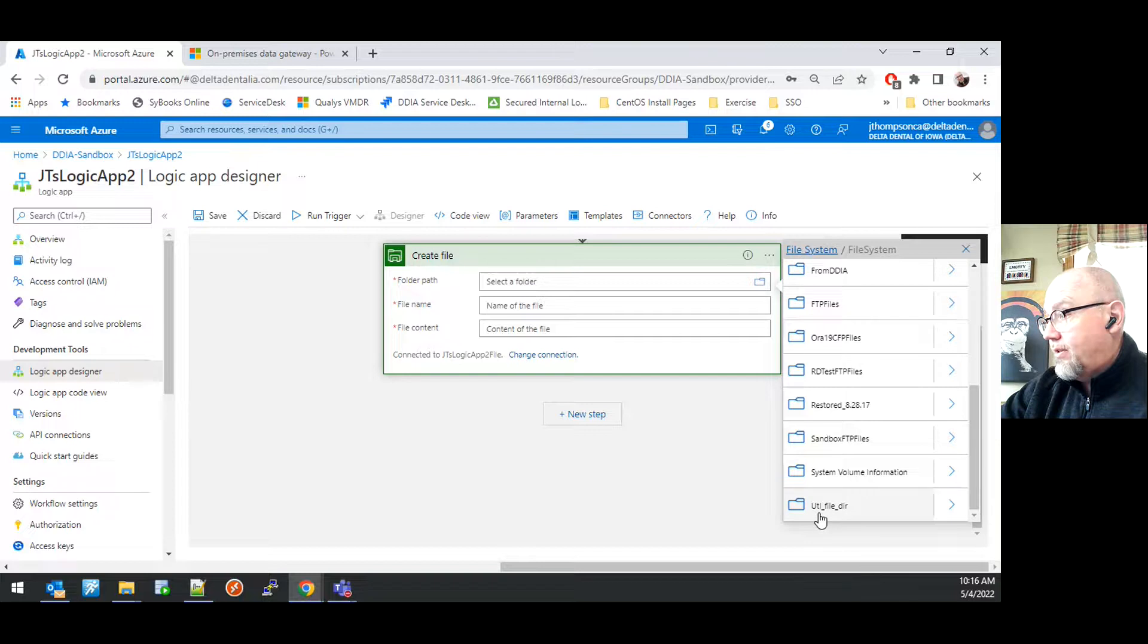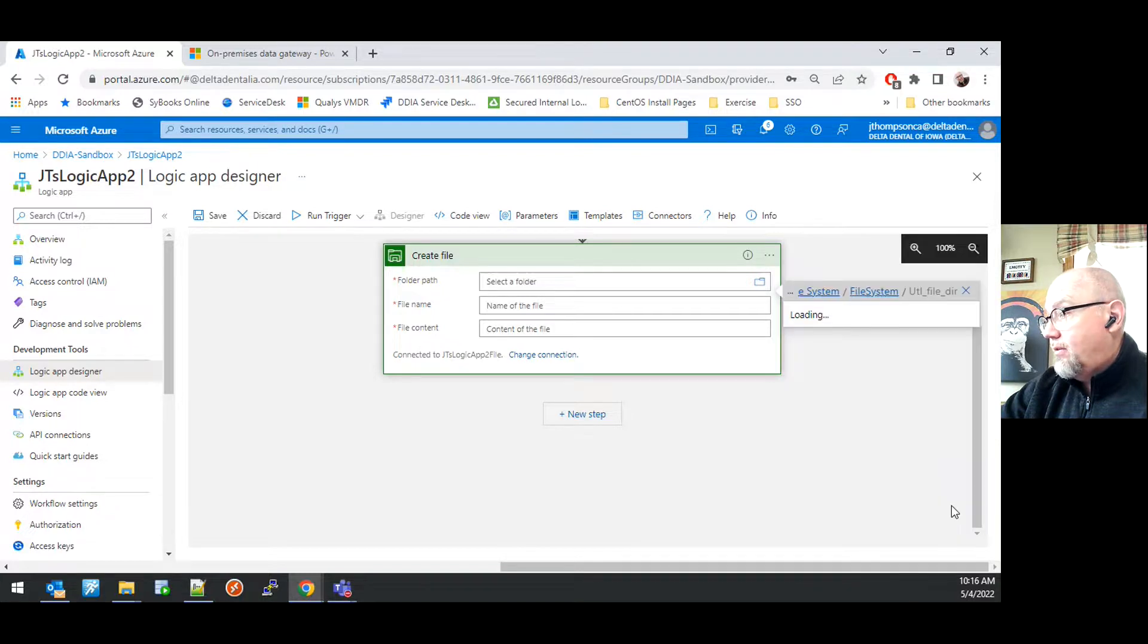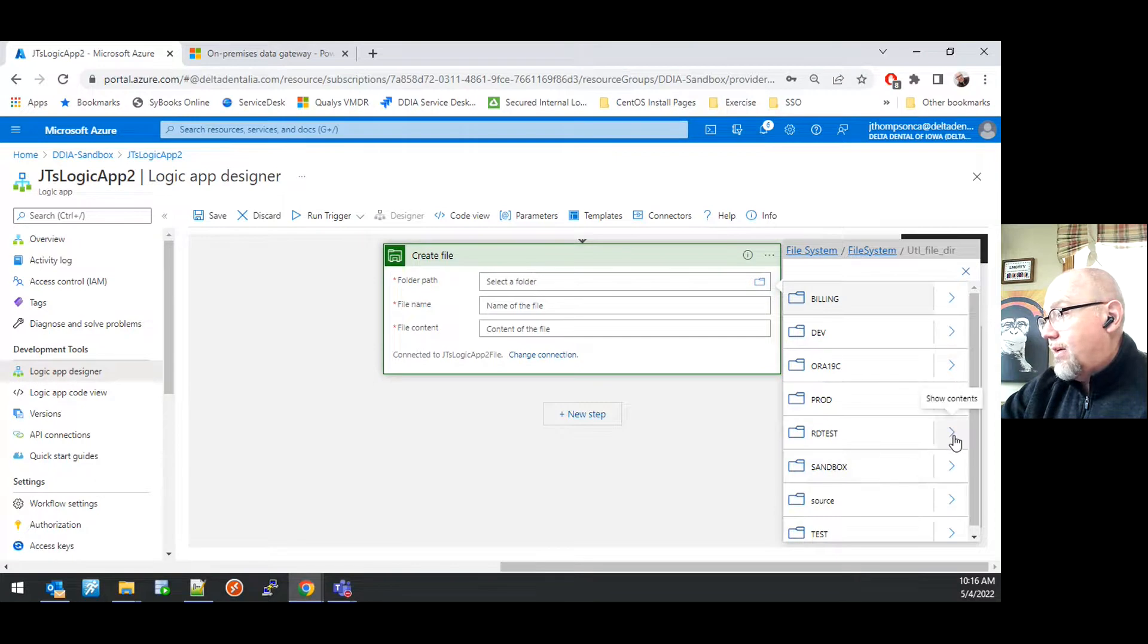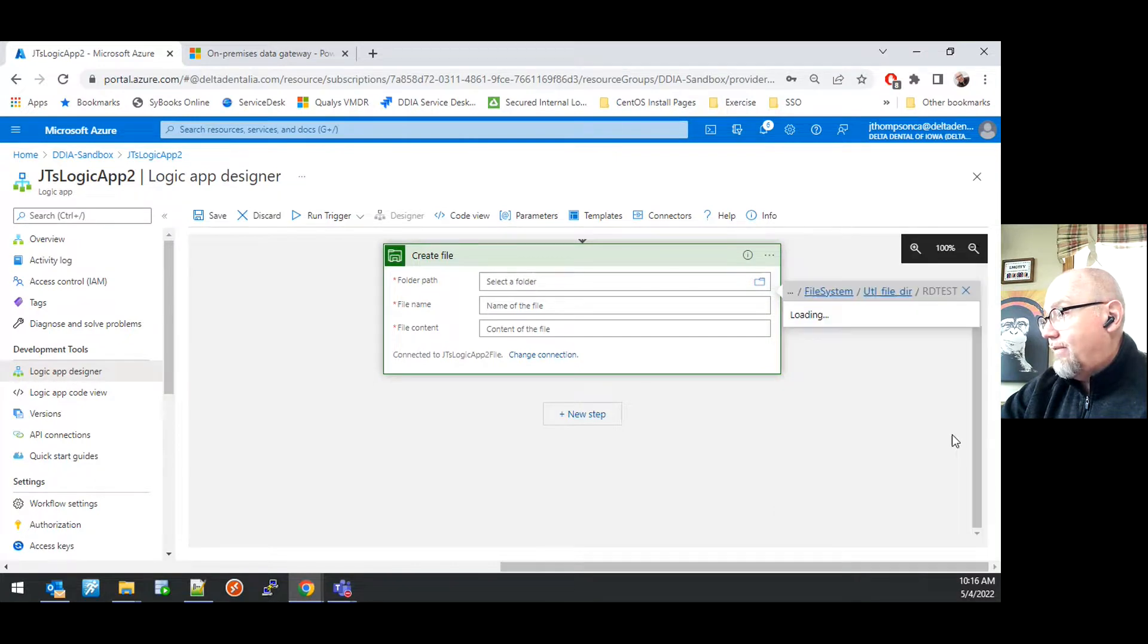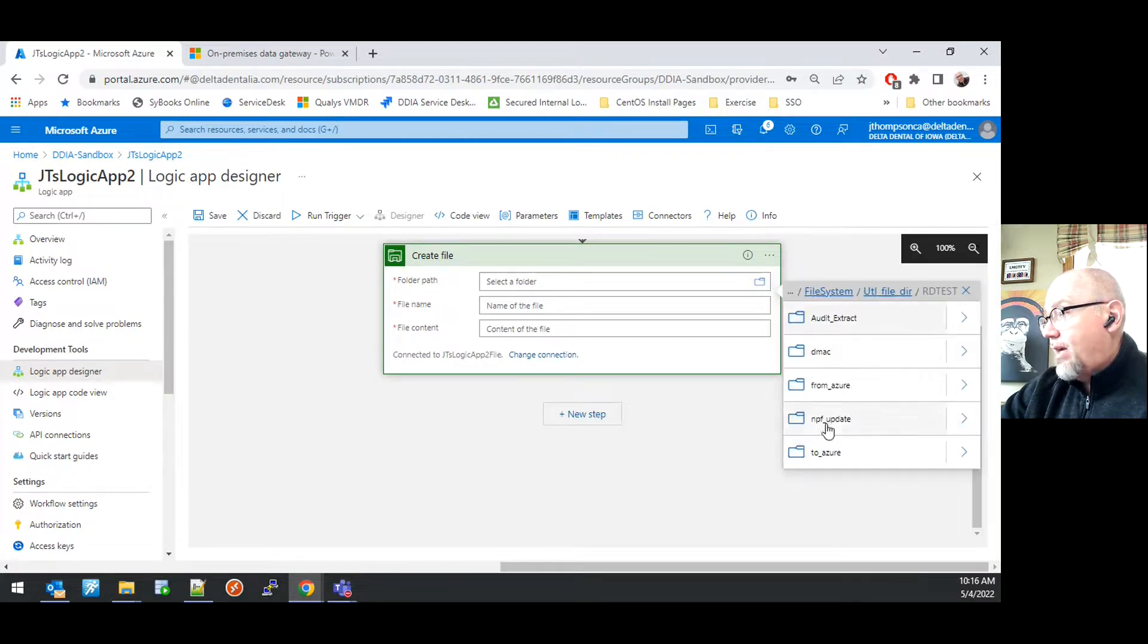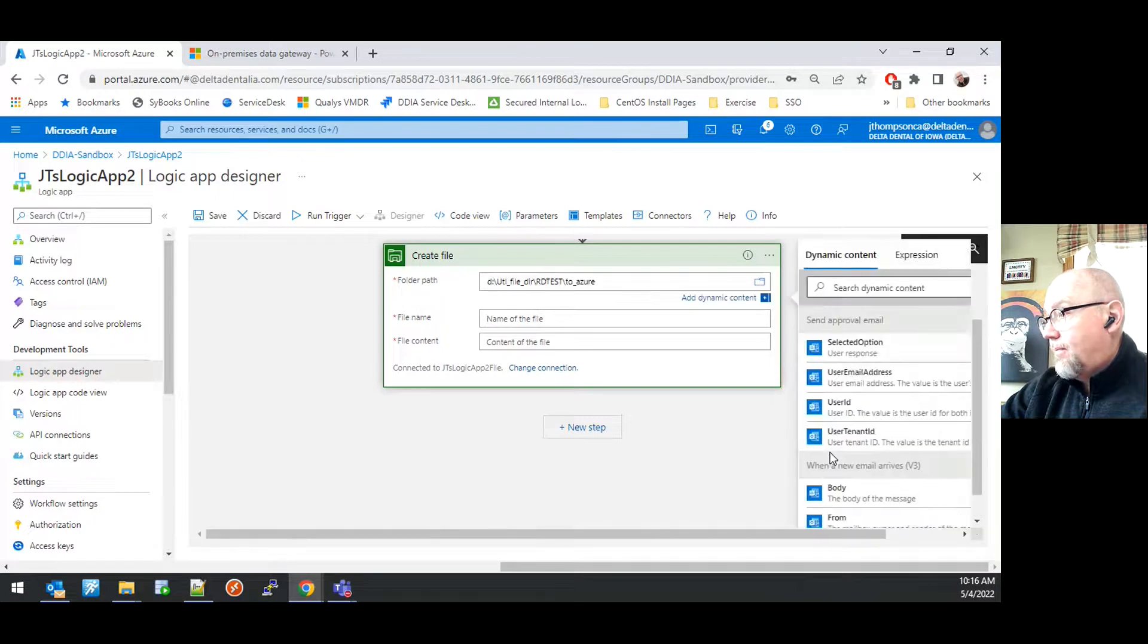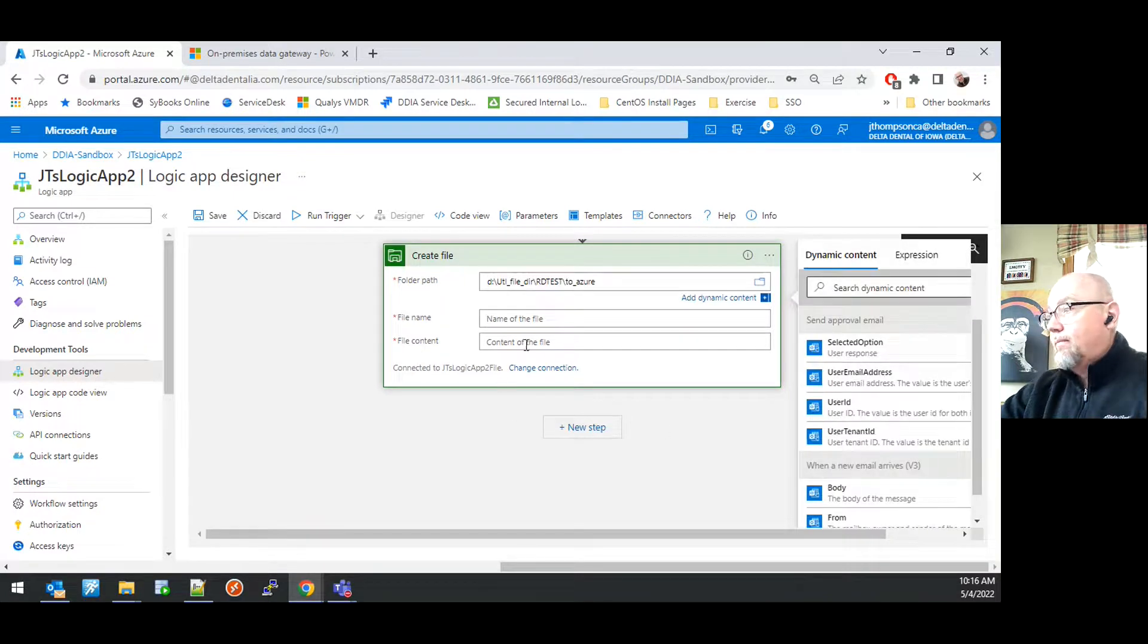In this case, I'm going to go down to the Util File folder and dive into that. I'm going to go to the RDS folder, dive into that, and from there, I'm going to select the To Azure folder.